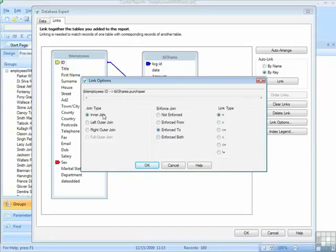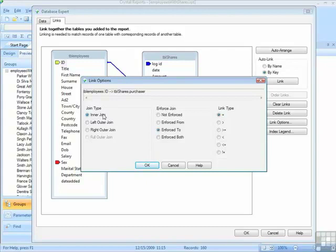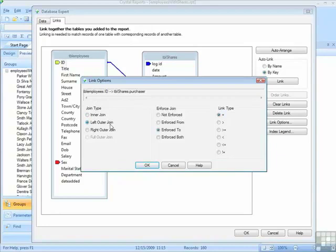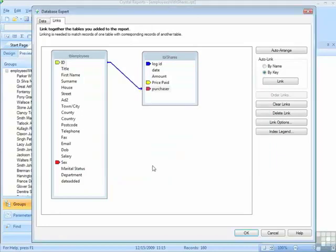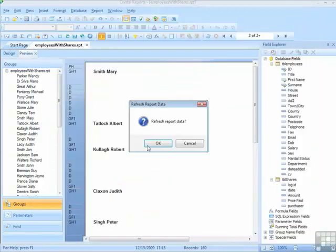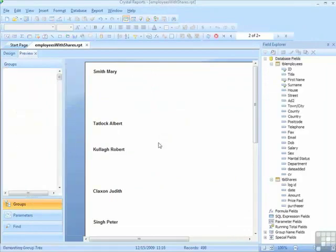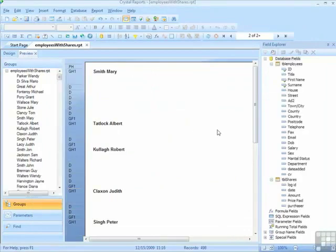Now, changing the join type, currently, there is an inner join, which means we are seeing information from both sides of the tables, where the two tables join. If we choose the left outer join, the table on the left, in this case the employees, we would see everybody from there, and all the share purchases. So that's OK, OK, refresh, and now I see 498 records.